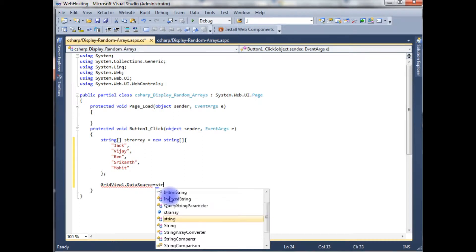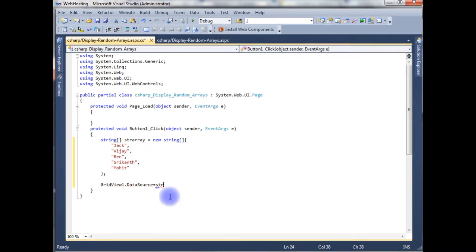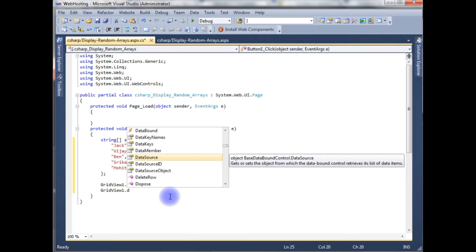The DataSource is set to the string array, and then I call GridView1.DataBind to bind the data to the GridView.